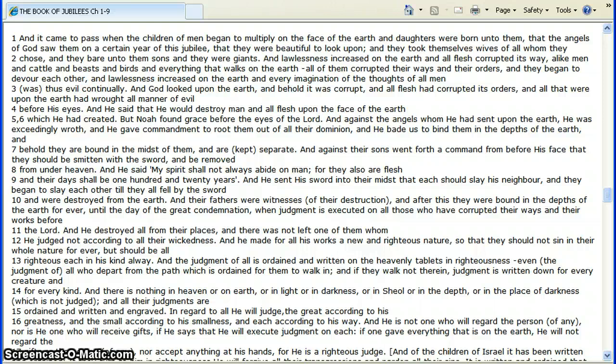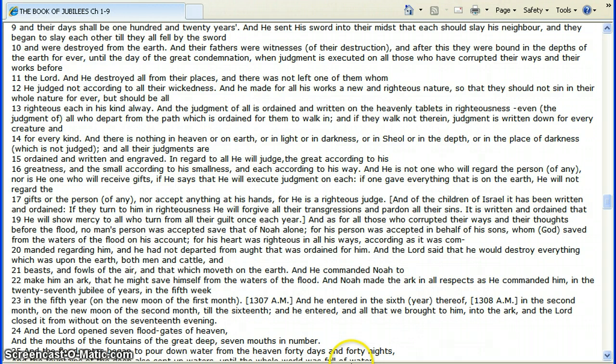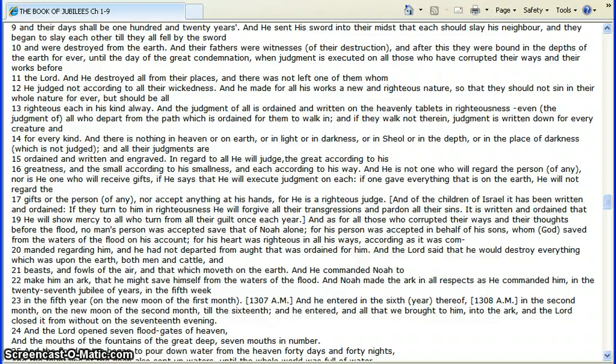He sent his sword into their midst, and that he should slay his neighbor. They began to slay each other, till they all fell by the sword, or destroyed from the earth. Their fathers were witnesses, so they had to watch their sons fighting each other, and killing each other. That was part of the order given against him.